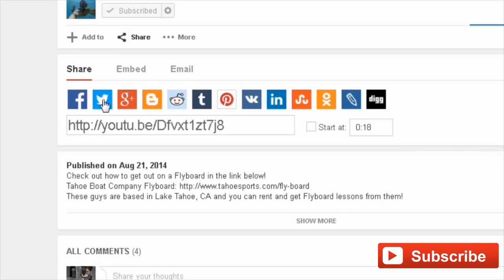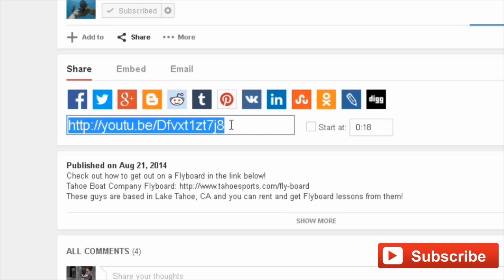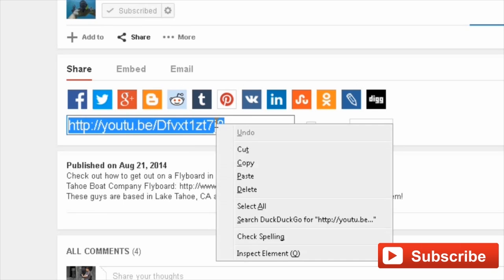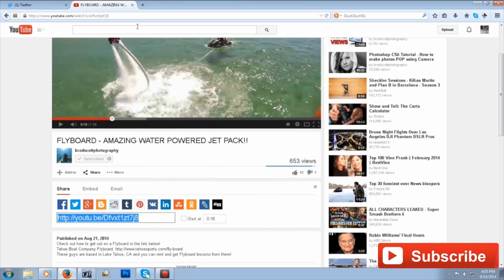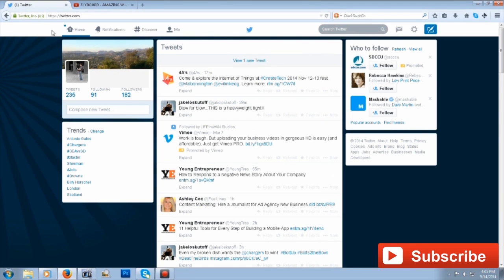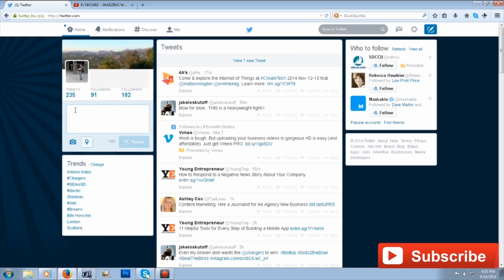Another alternative is you can simply click on the link here, copy and paste it. Just right-click that thing to copy it, then back to Twitter, start a new tweet.